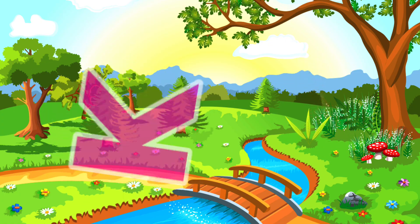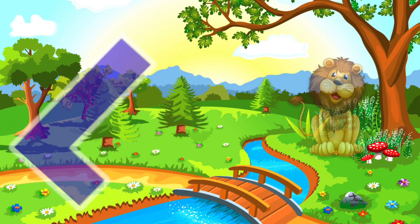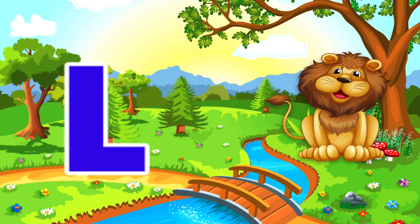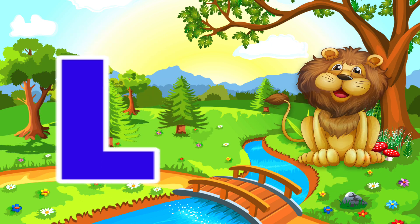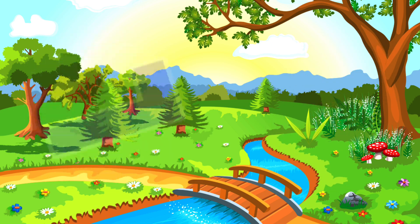K is for Kangaroo. K, K. Kangaroo. L is for Lion. L, L. Lion.